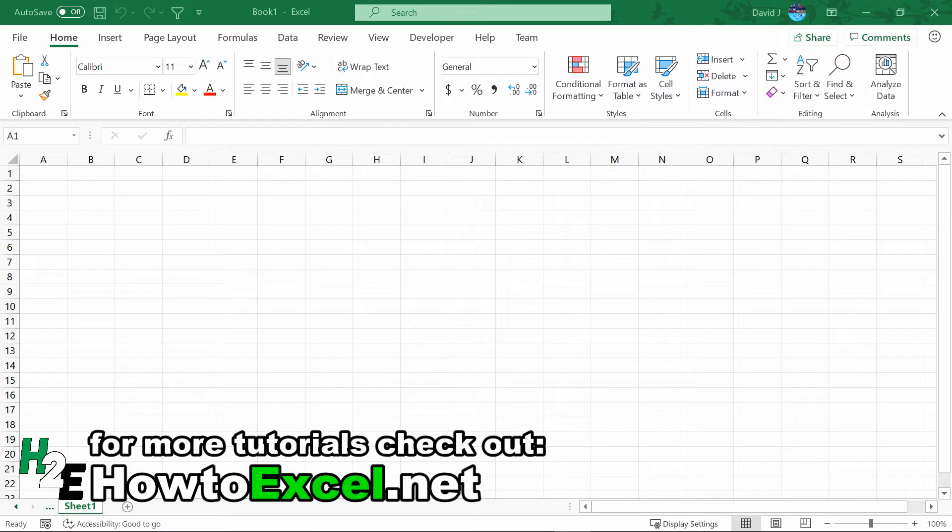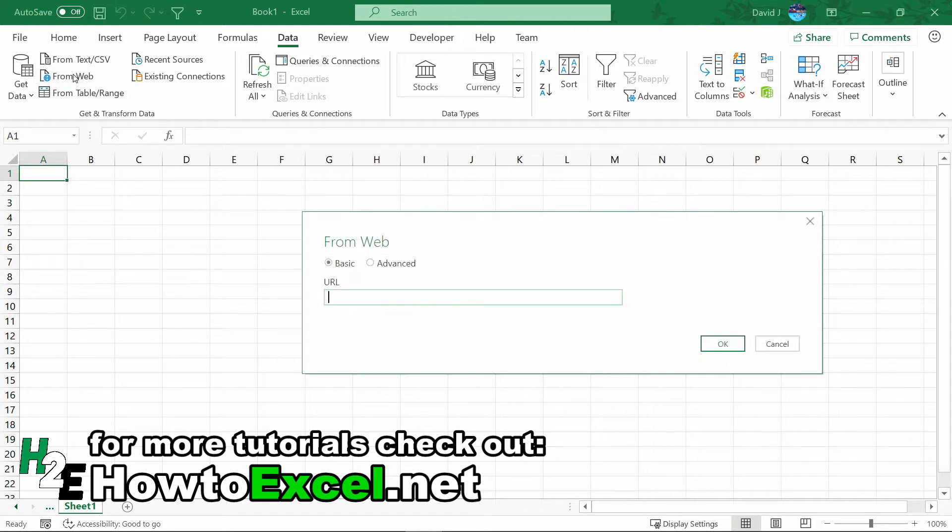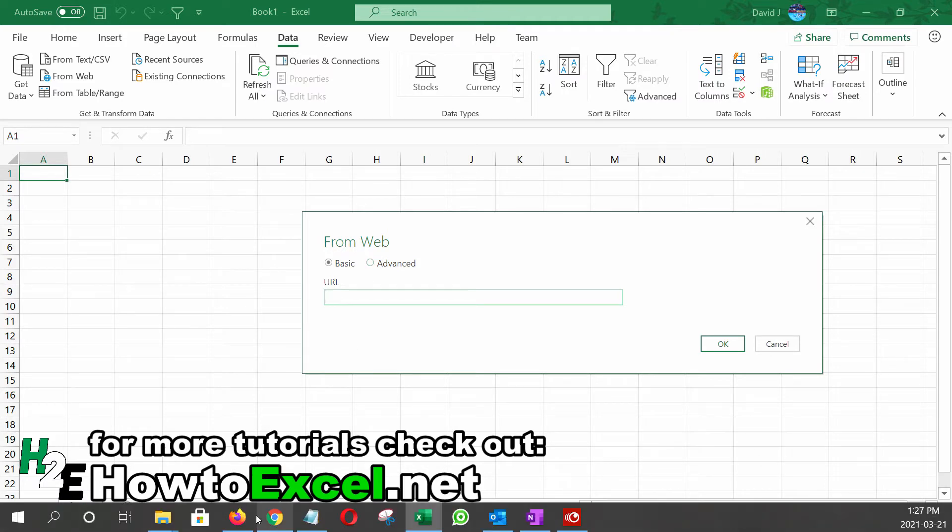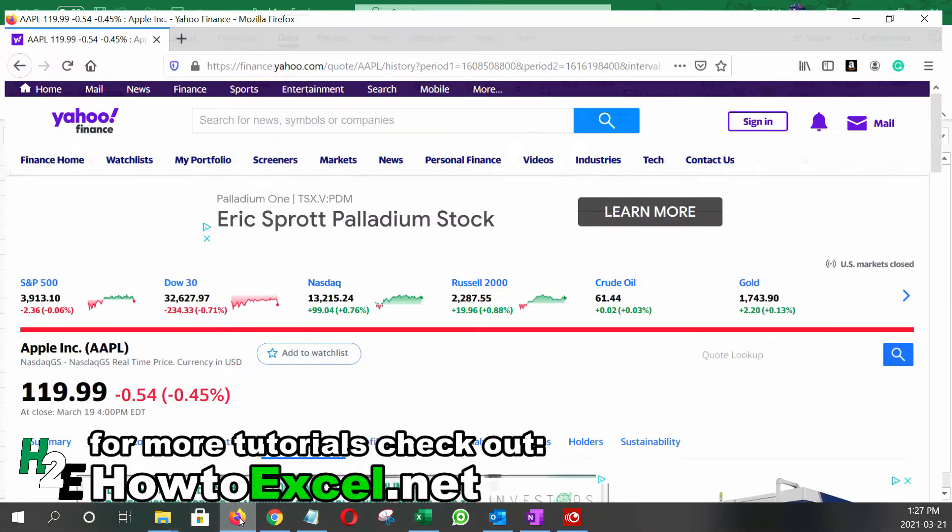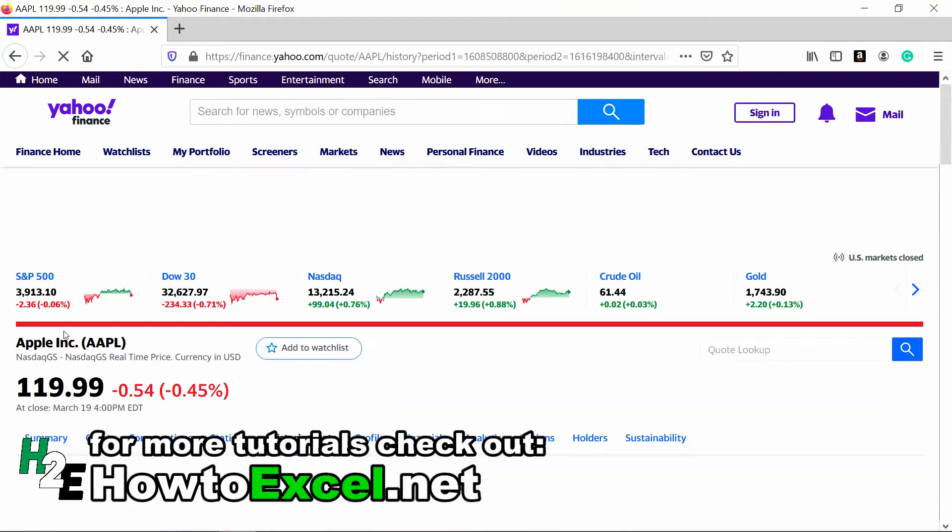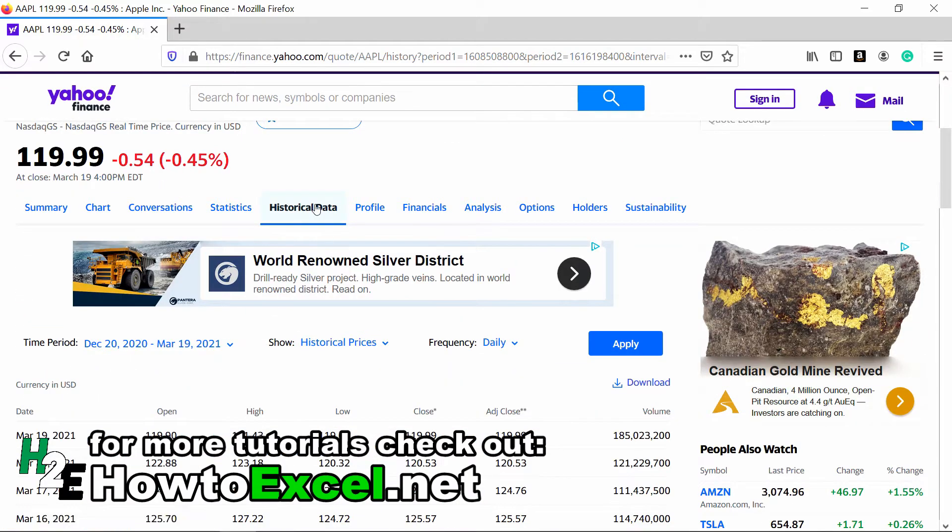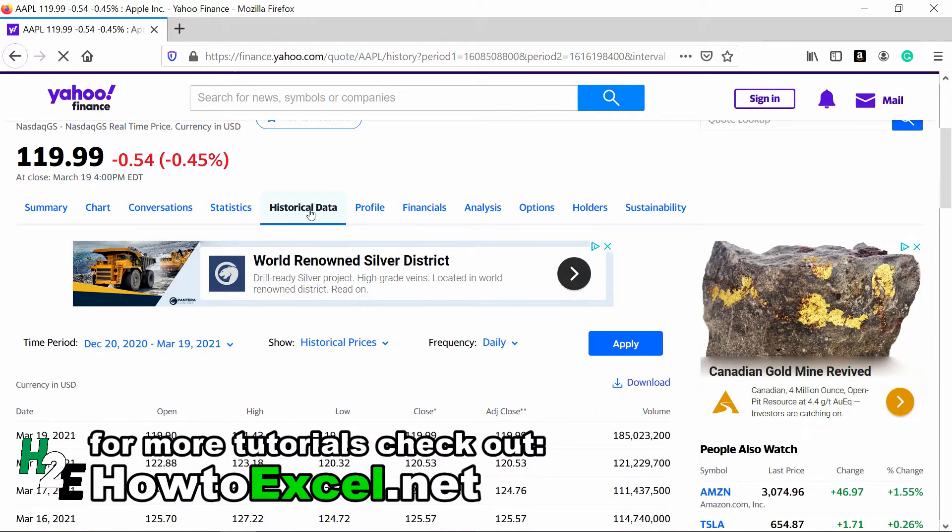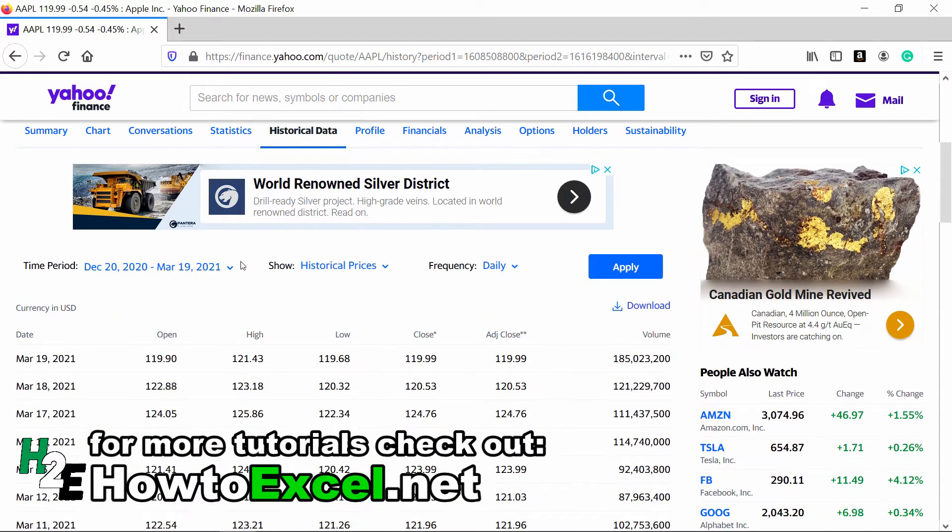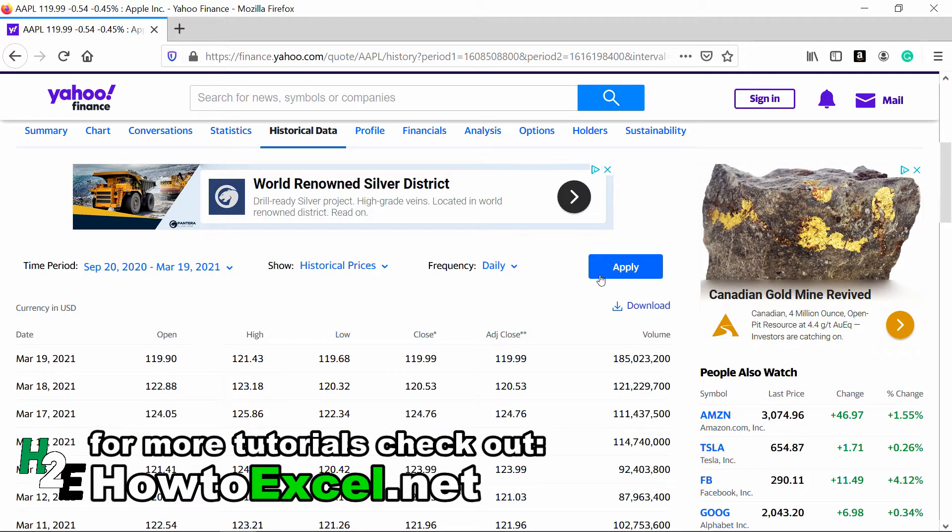I'm going to pull the data from Yahoo Finance. On the Data tab under Get and Transform Data, I'm going to select the From Web button, which will ask me to enter a URL. I'm going to go into Yahoo Finance - this is the page for Apple. I'm on the Historical Data page, and let's say I want to pull in the last three months. Hit Apply.